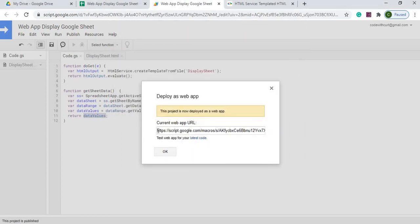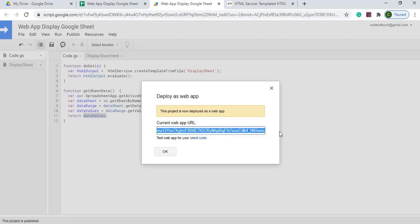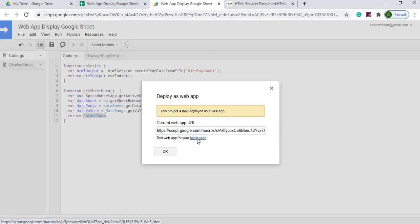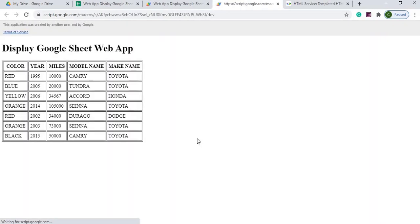Here's the URL that I can copy and paste. But I'm just going to go with the latest code with my developer URL here. And there's my table.